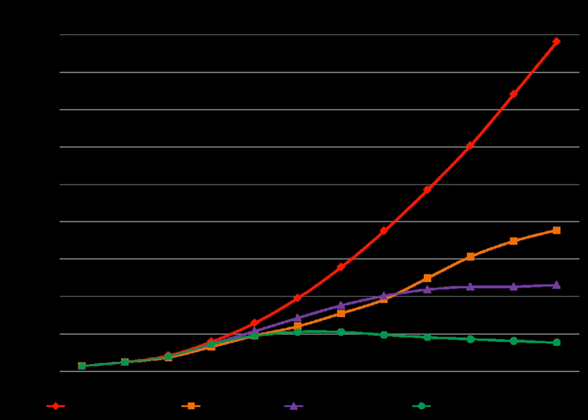The greenhouse effect is the process by which absorption and emission of infrared radiation by gases in a planet's atmosphere warm its lower atmosphere and surface. It was proposed by Joseph Fourier in 1824, discovered in 1860 by John Tyndall, was first investigated quantitatively by Svante Arrhenius in 1896, and the hypothesis was reported in the popular press as early as 1912. The scientific description of global warming was further developed in the 1930s through 1960s by Guy Stewart-Calendar.